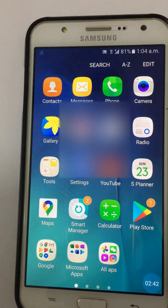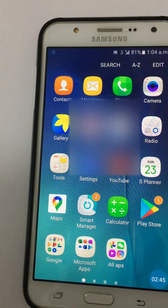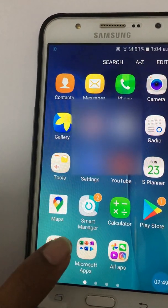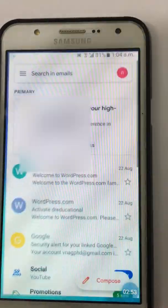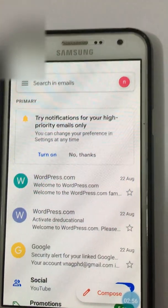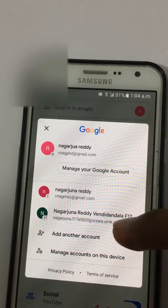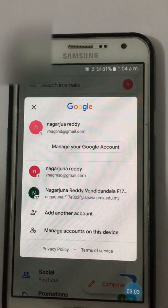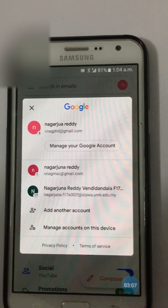Now you can only see my three accounts. One is logged in and the remaining ones are logged out. This is how we can sign out or log out of Gmail on mobile.